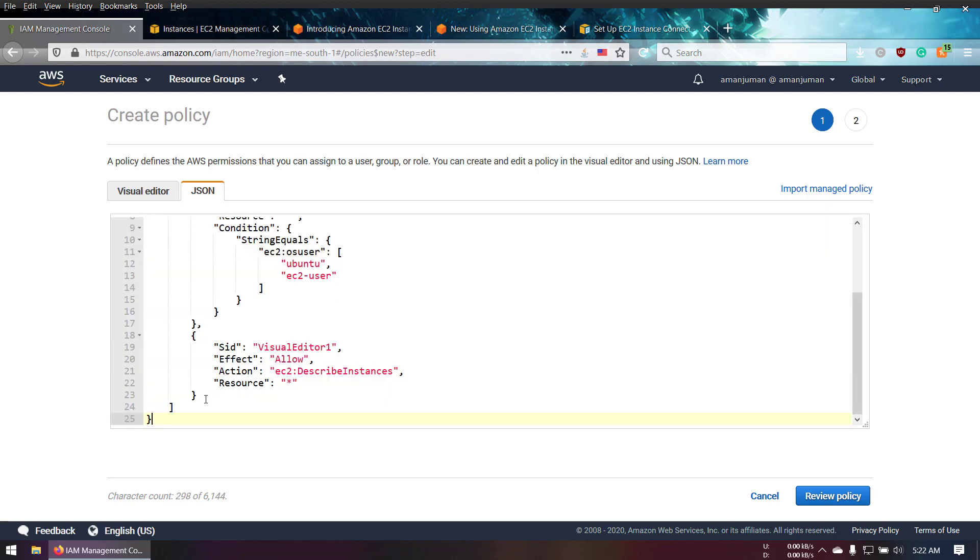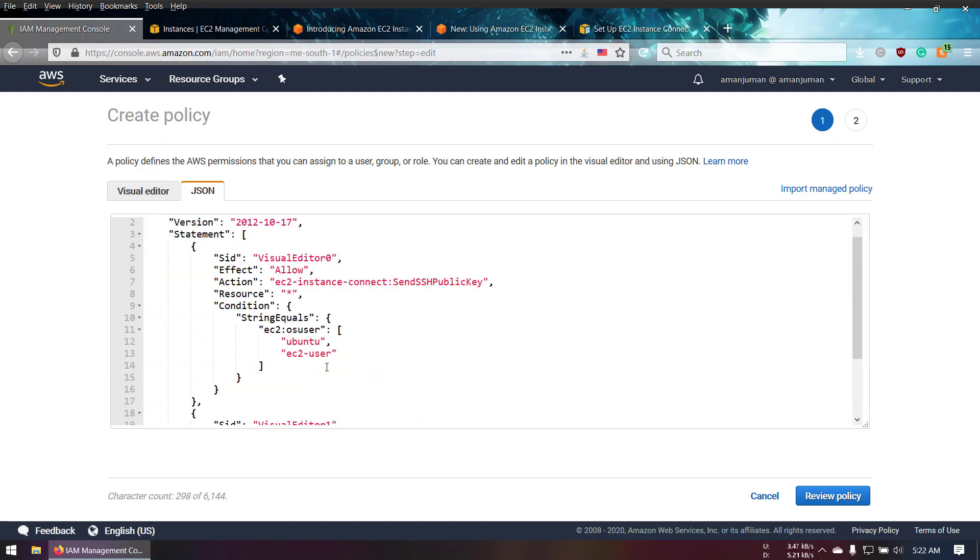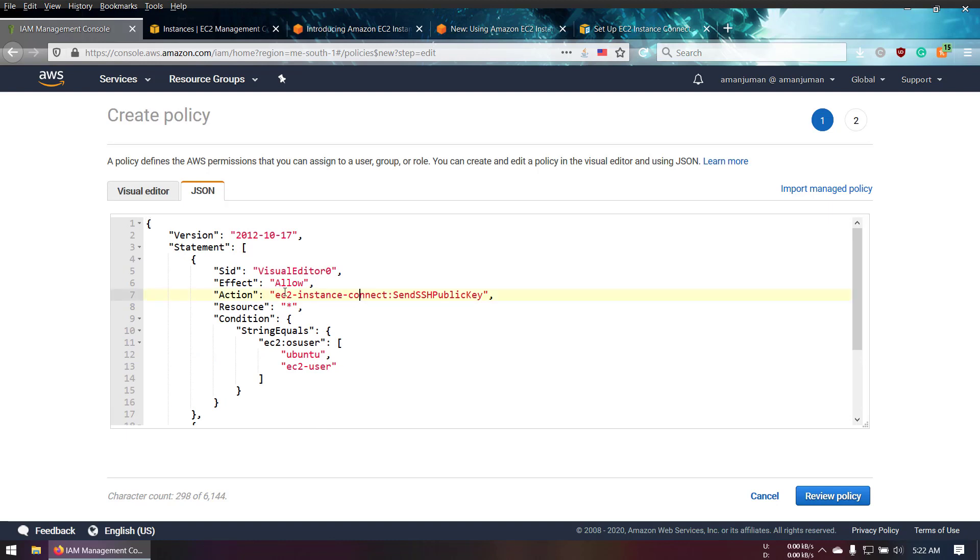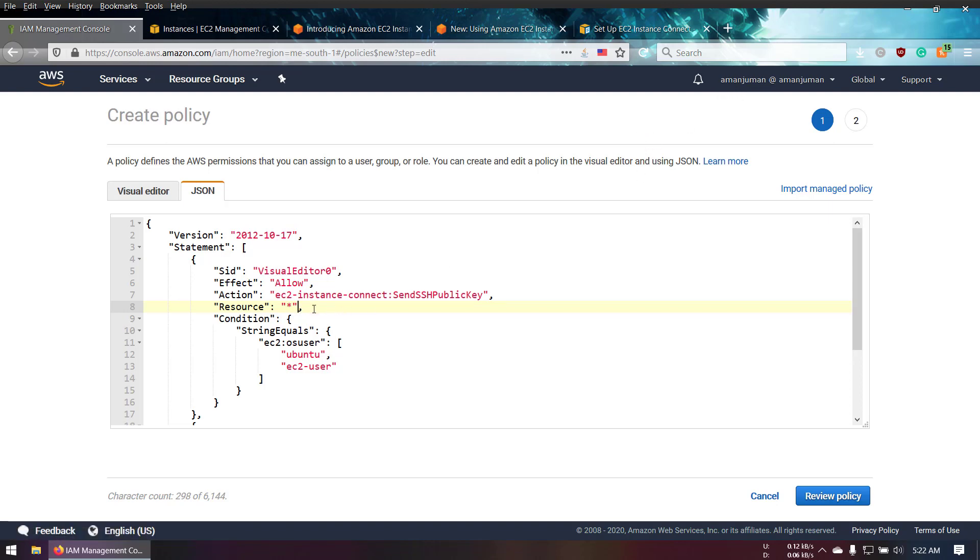I'm allowing all the resources of my entire EC2 account. I have created an IAM user with my name, and I'm going to allow this policy to myself so I can use any instance of my account. This is the wildcard. I created two usernames because I mostly use Ubuntu as well as EC2-user for Amazon AMI.